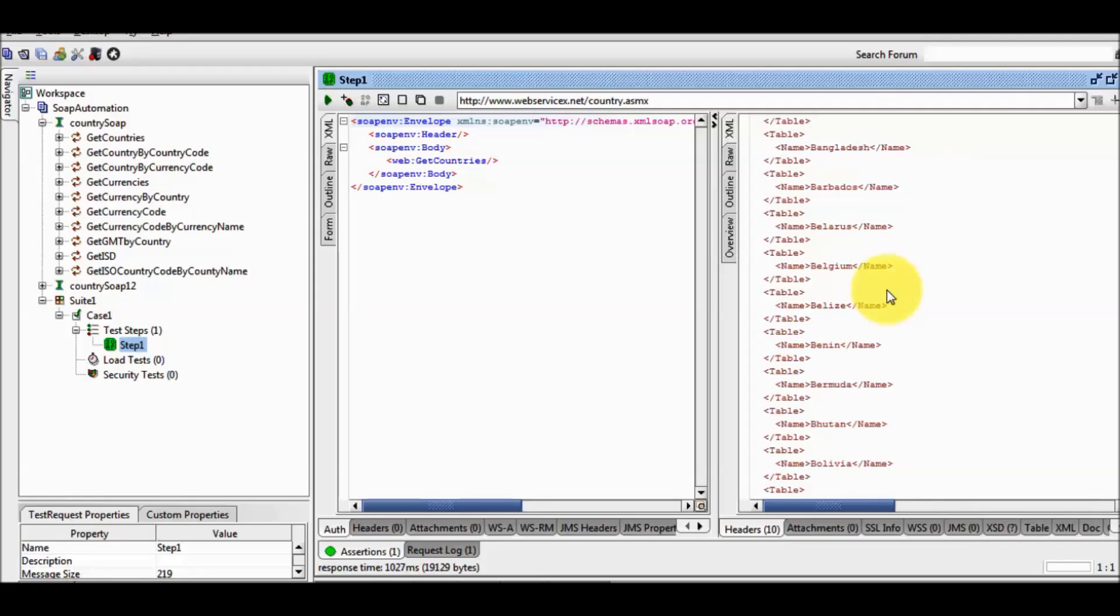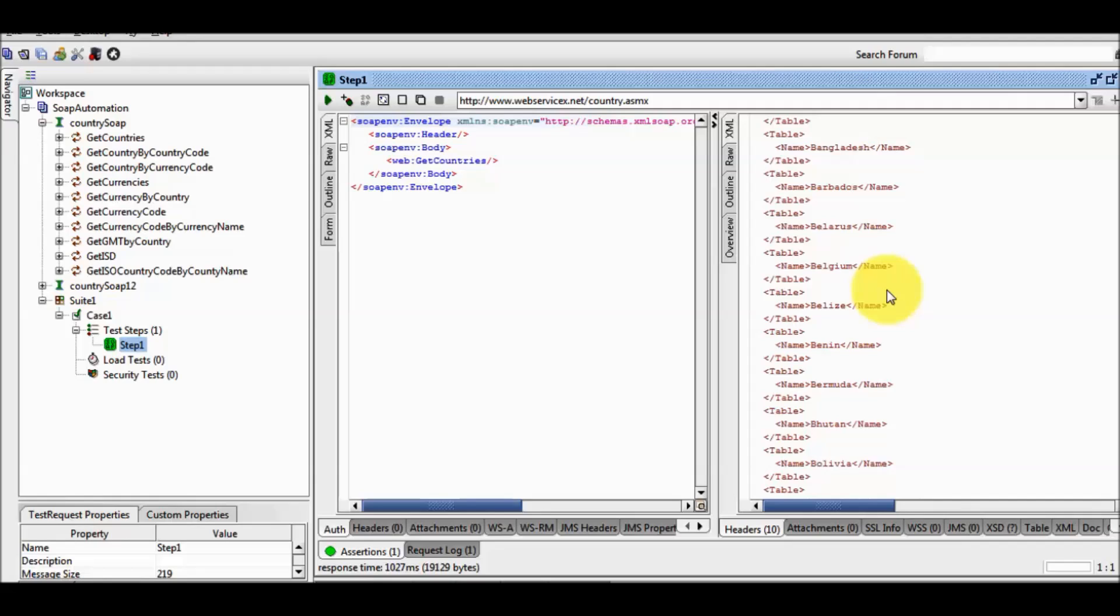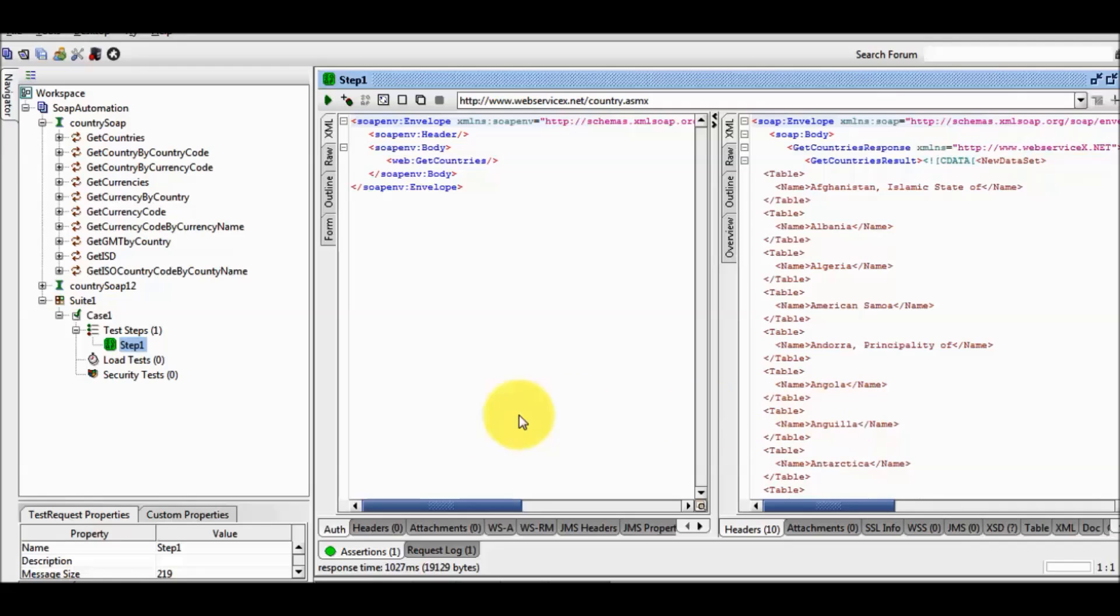First step we have covered is the SOAP request test step. Here we have created a test case inside the test suite and we are just hitting one service and getting some response. Thanks for watching this video.